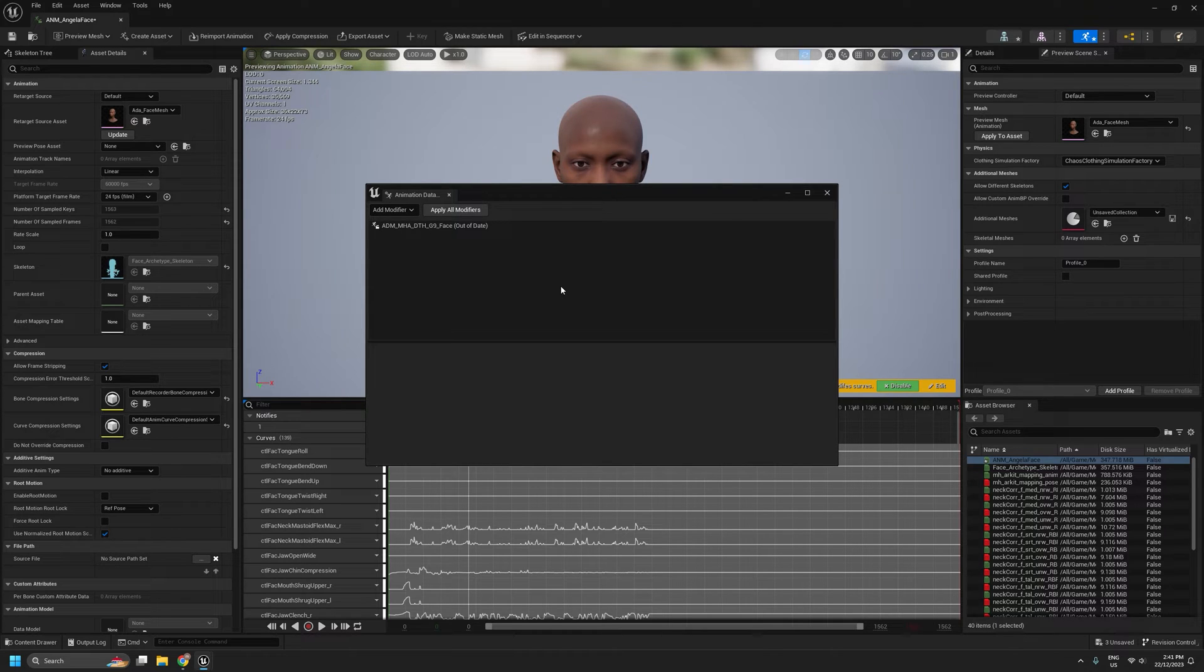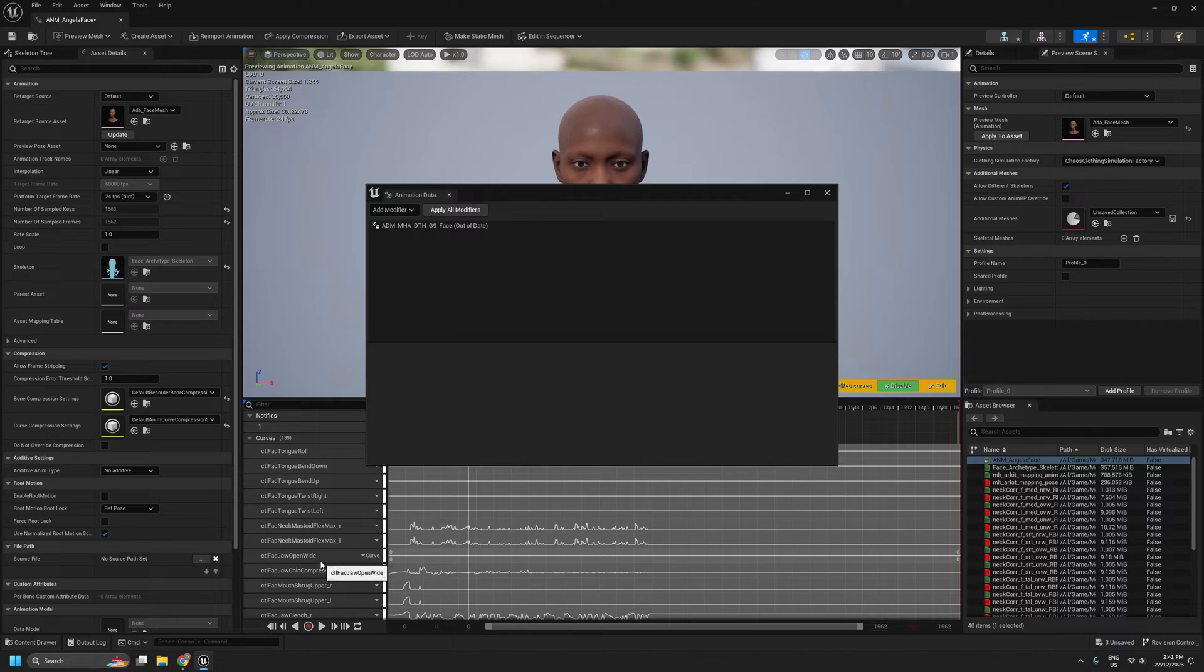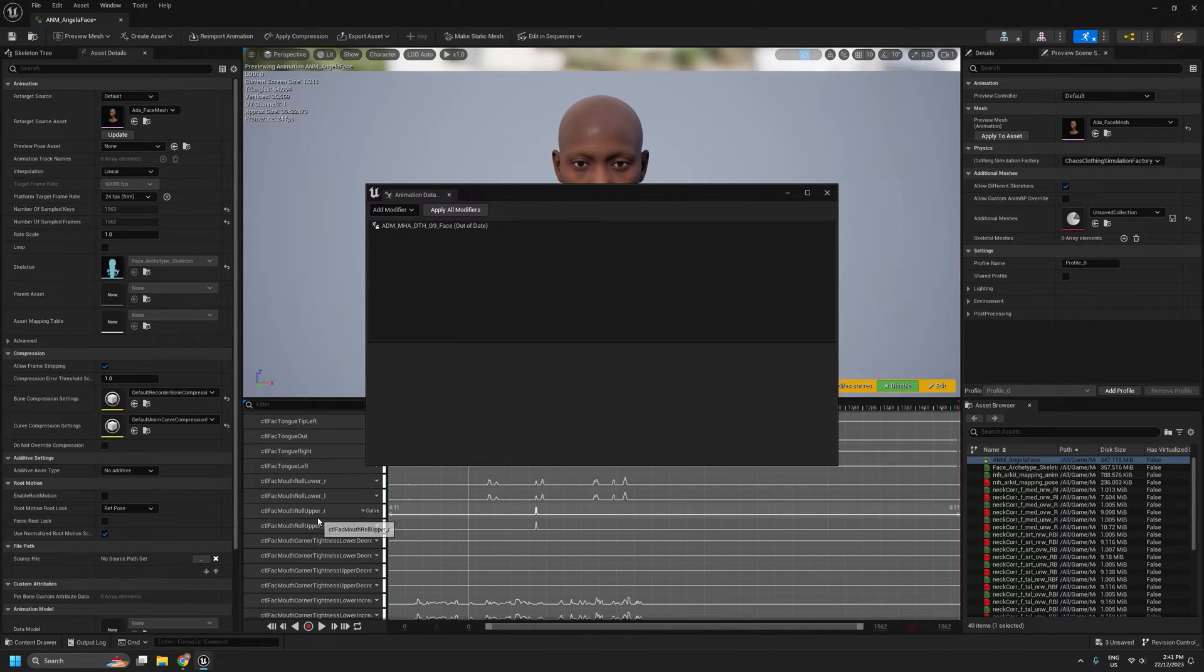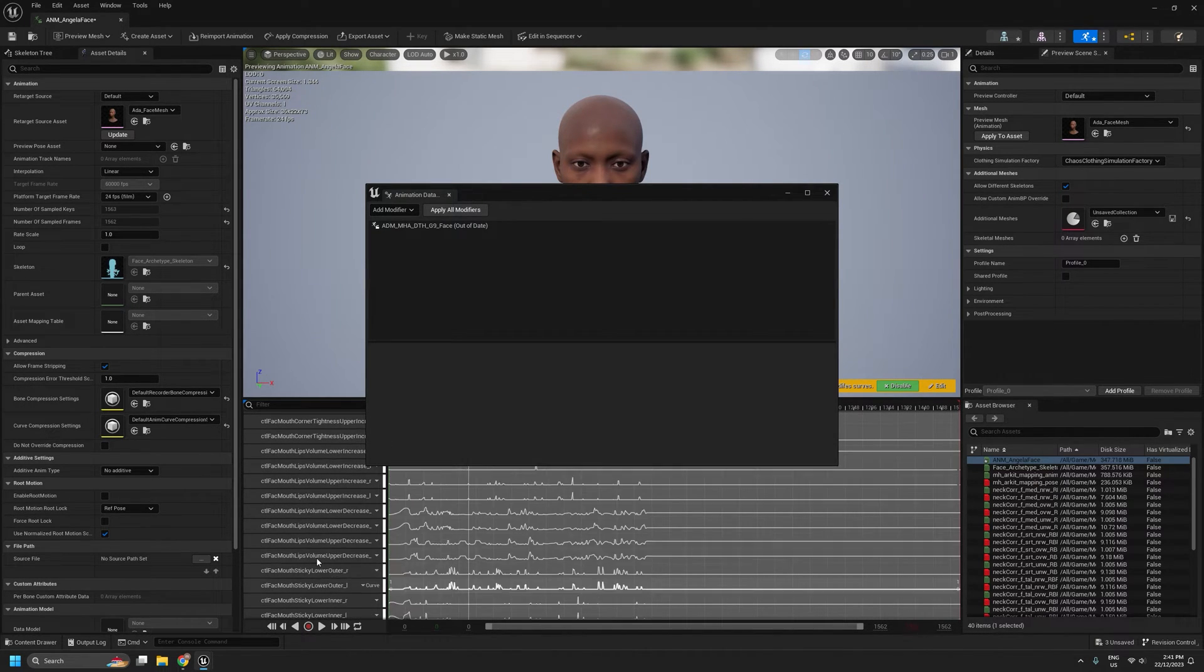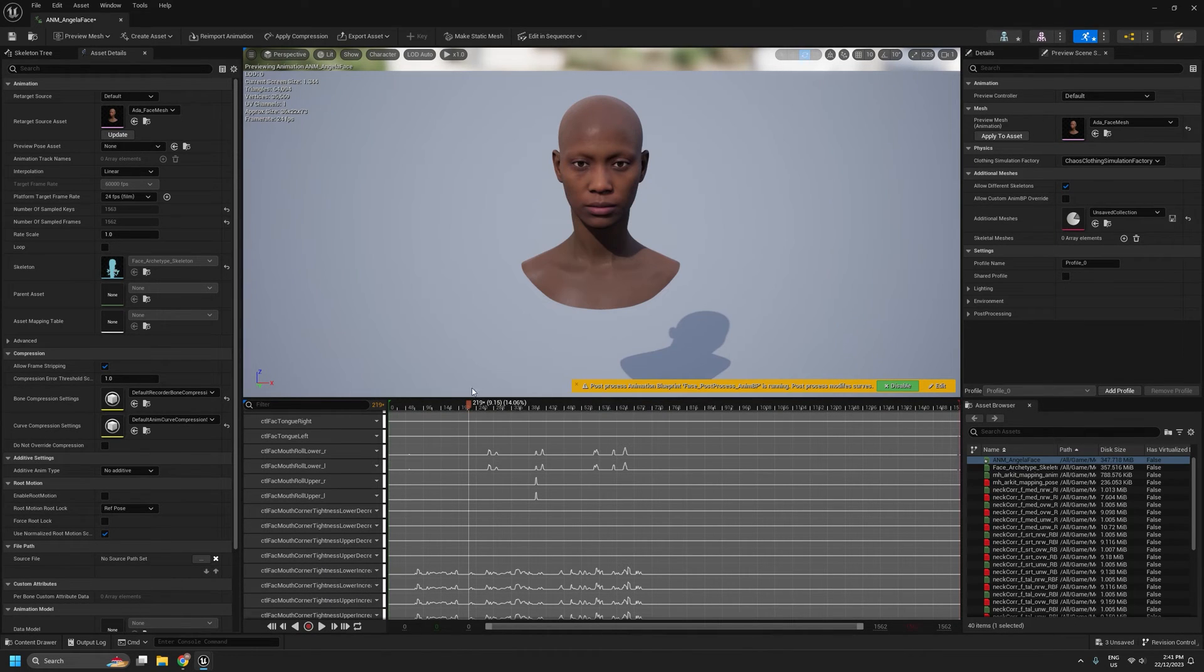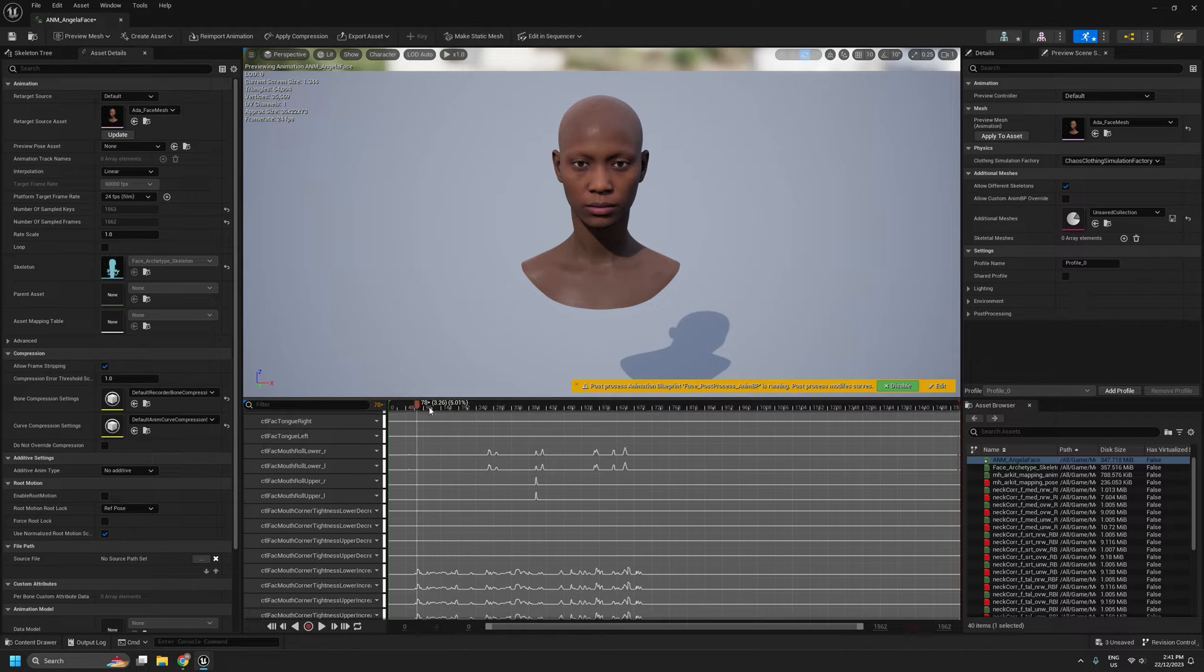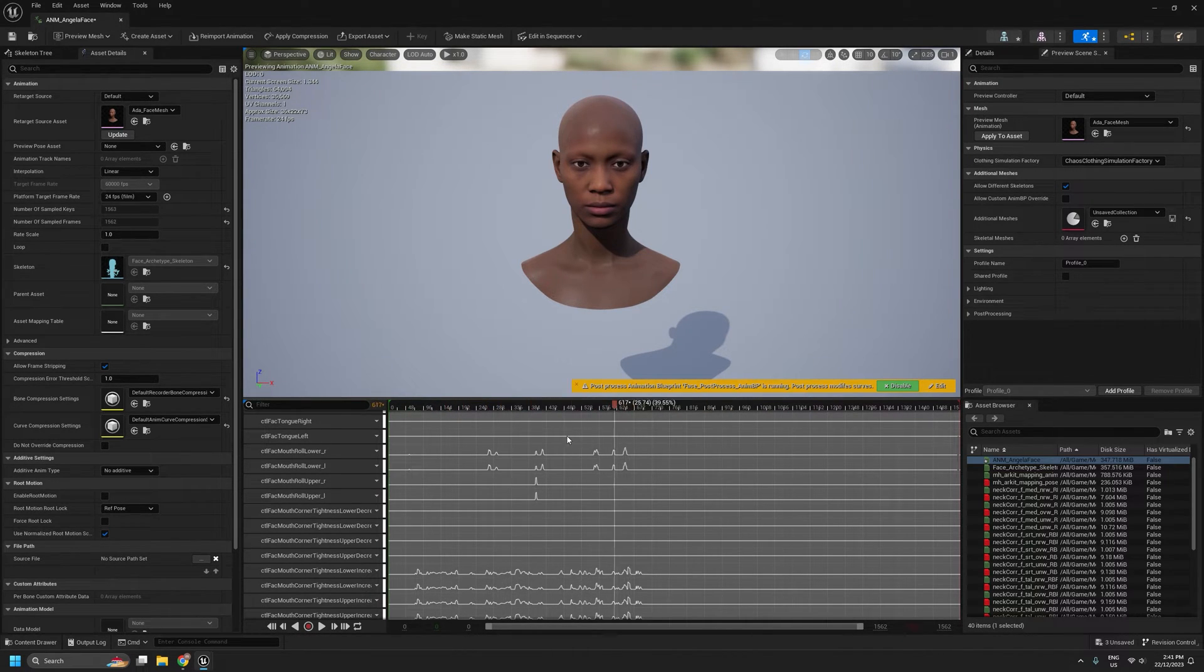Okay, so that's finished and we can see now the control curve names have been updated to match the DazToHue naming convention. You can close this window now. Obviously it's still at this point running on a MetaHuman skeleton. And because we've renamed the curves, we're no longer getting any facial animation, but that's easily fixed.